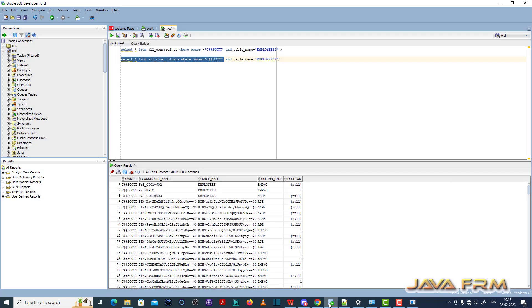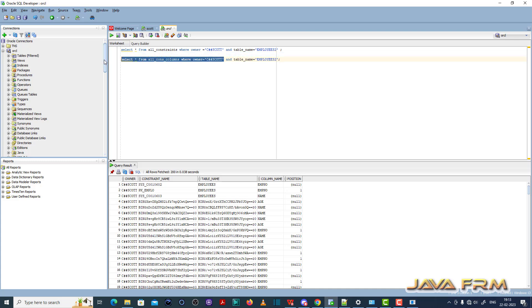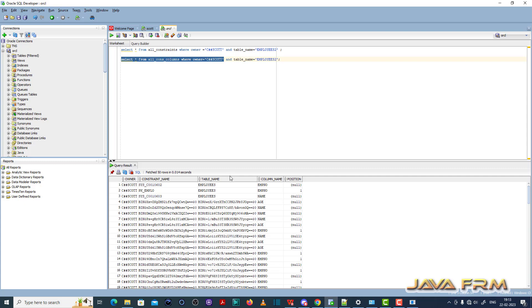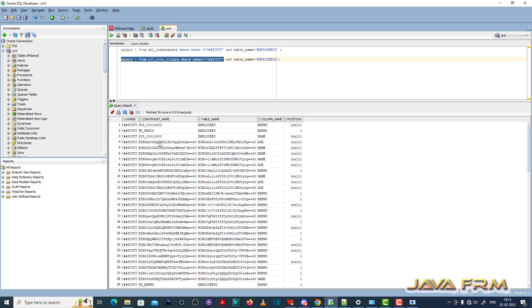So what I am doing, I am going to login as a SYSDBA account in SQL Developer. So I am running this coding: Select star from all_cons_columns where owner equal to C hash escort.